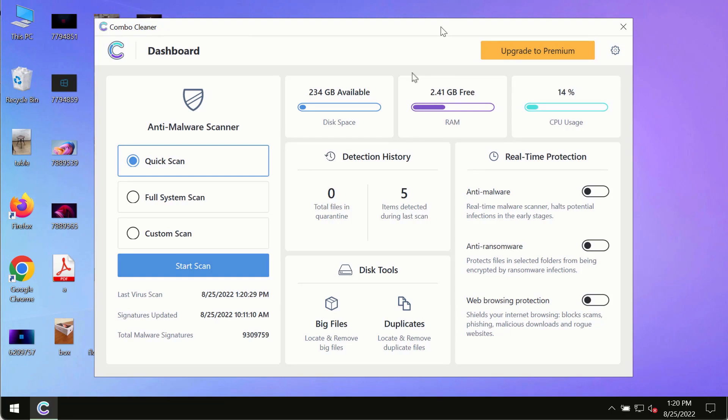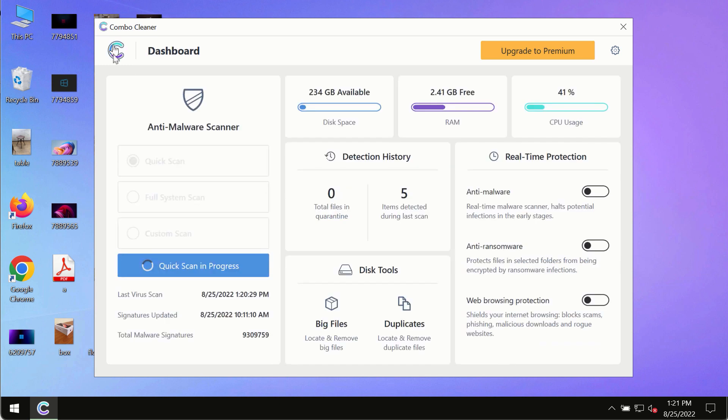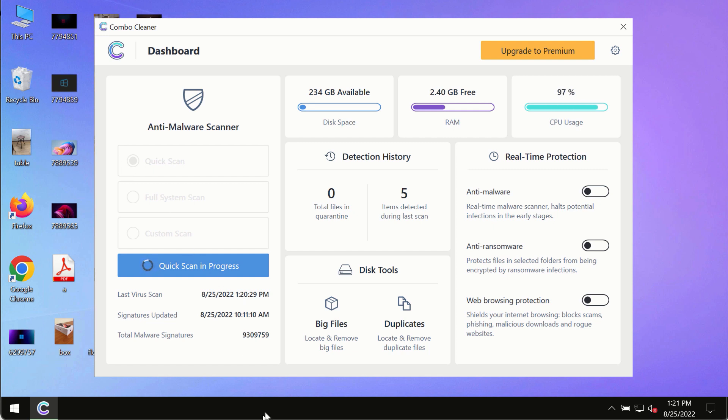After you have successfully downloaded and installed ComboCleaner antivirus, make sure you click on start scan button. Initially, the program is in the trial mode, so only the quick scan option is available in the trial mode.